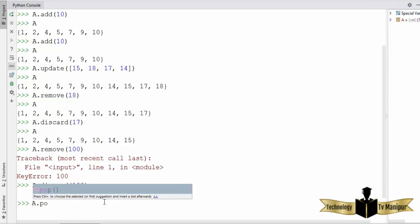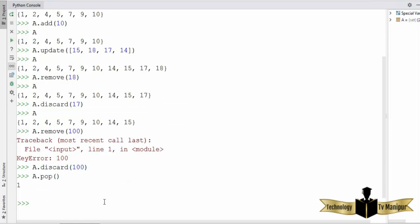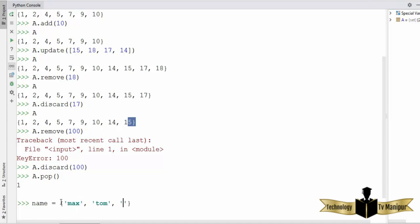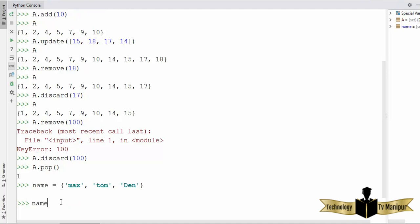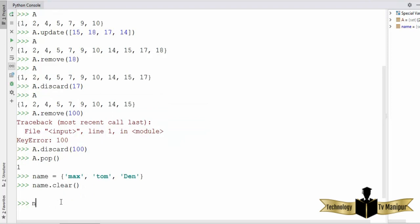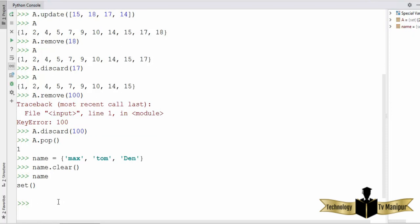There is also a `pop` method. You call `pop` on the set and press enter — the pop method returns and removes any random element from the set. It's not necessarily going to remove from the left or right side; it removes a random element. Also, for example, I'll declare a set of names: `name = {'max', 'tom', 'den'}`. If you want to clear the set, you can use the `clear` method to empty it — when you access the set it's now empty with no values.